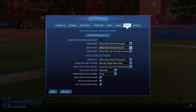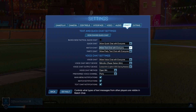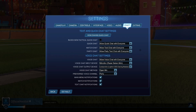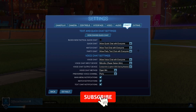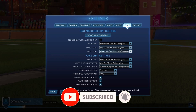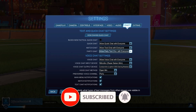Then we have our match chat, which basically means that you are allowed or able to text to your enemy as well. So here you should definitely select allow text chat with everyone in order to fully enable the text chat, or match chat in this case. And lastly we also have our party chat.